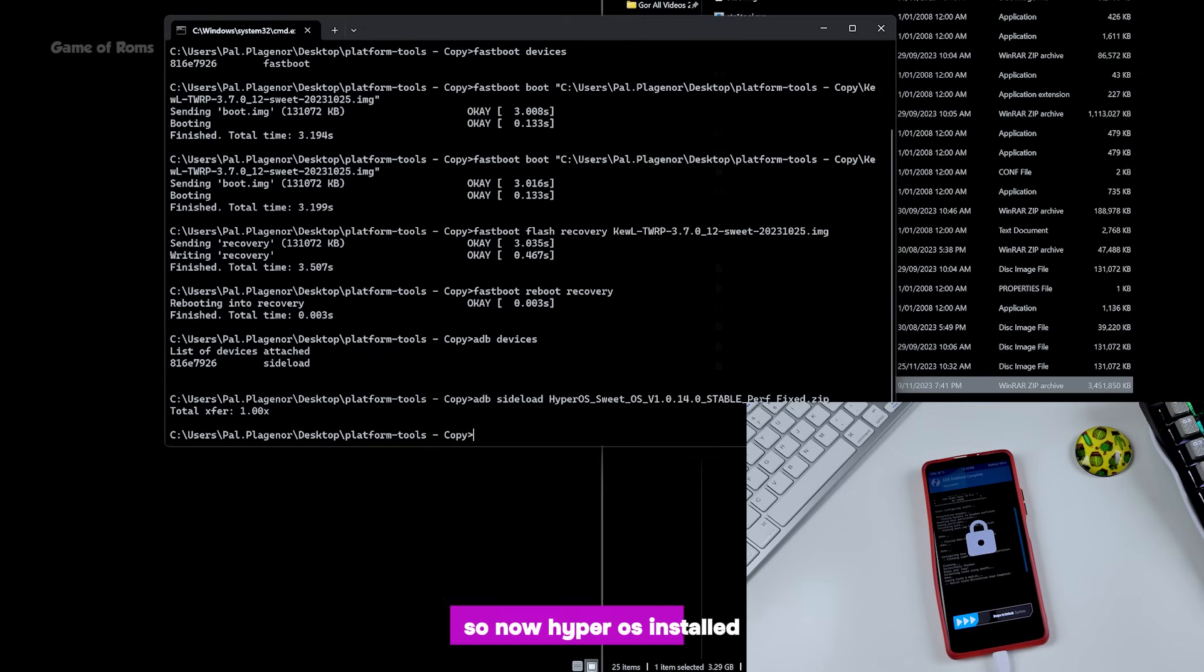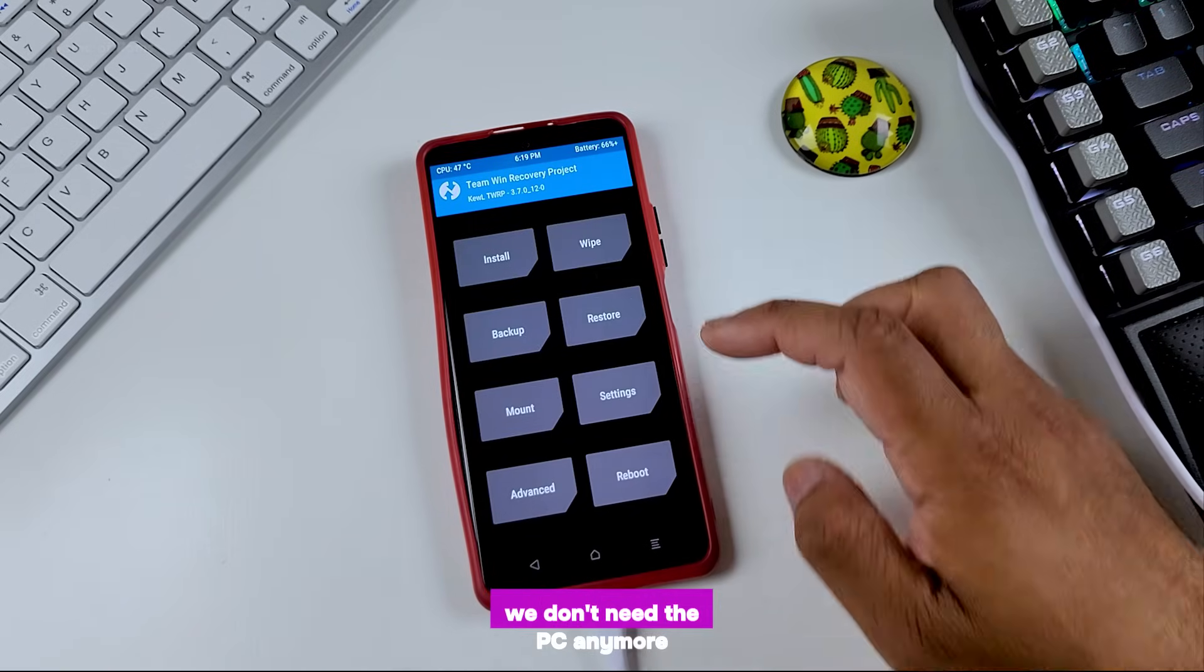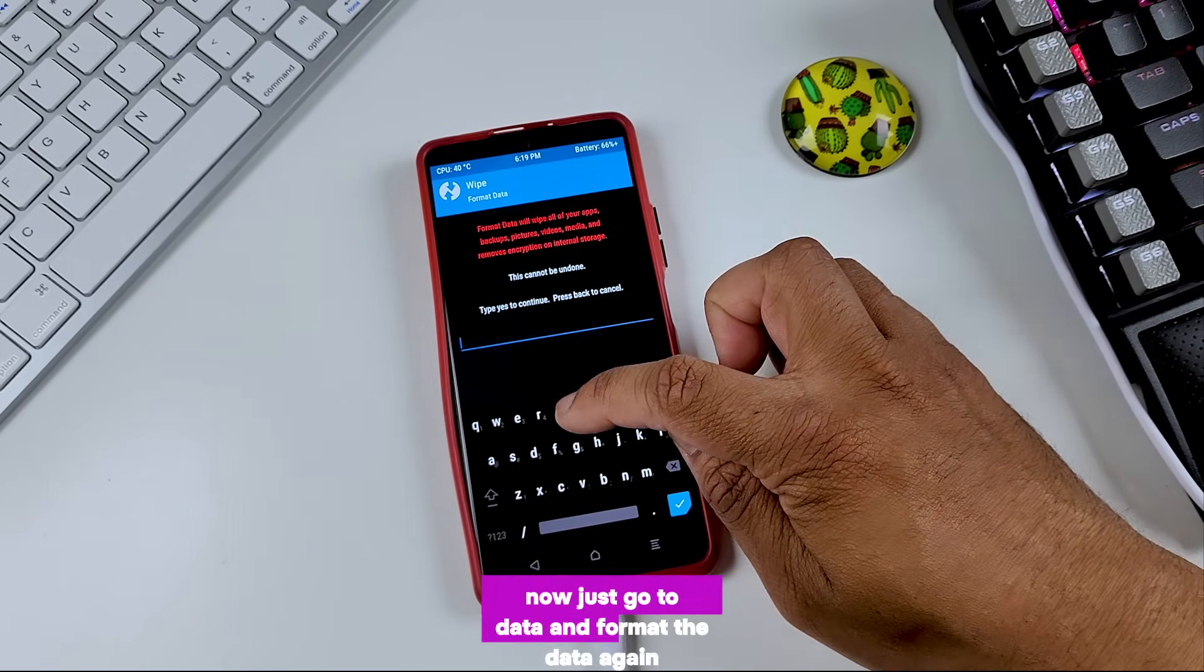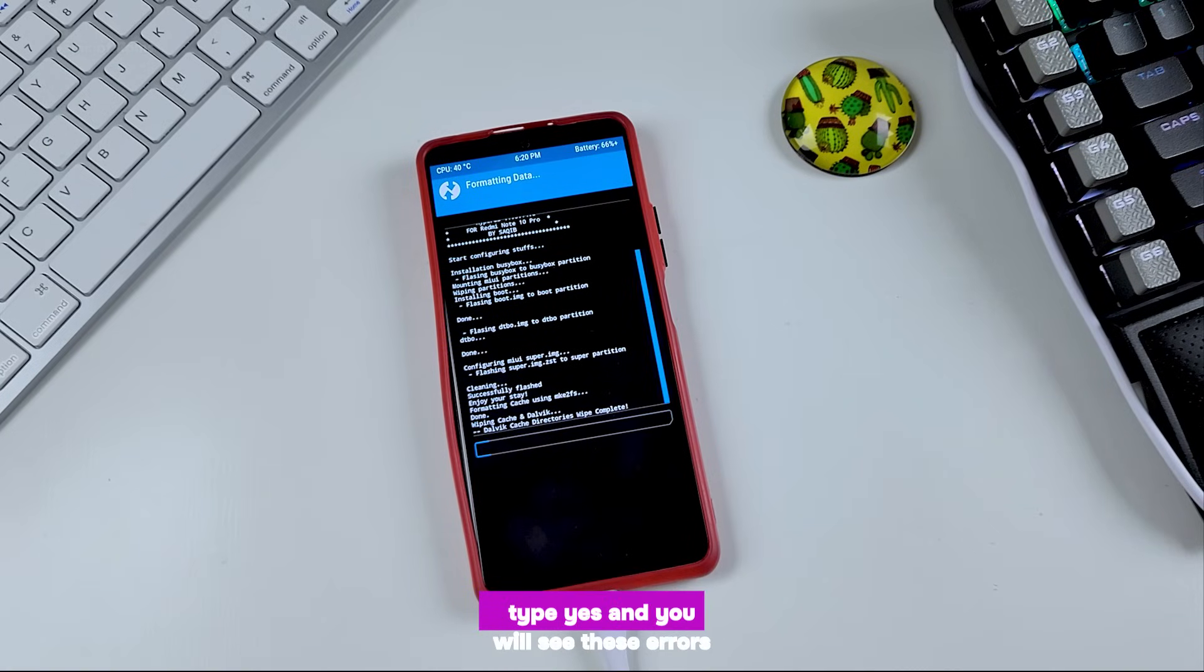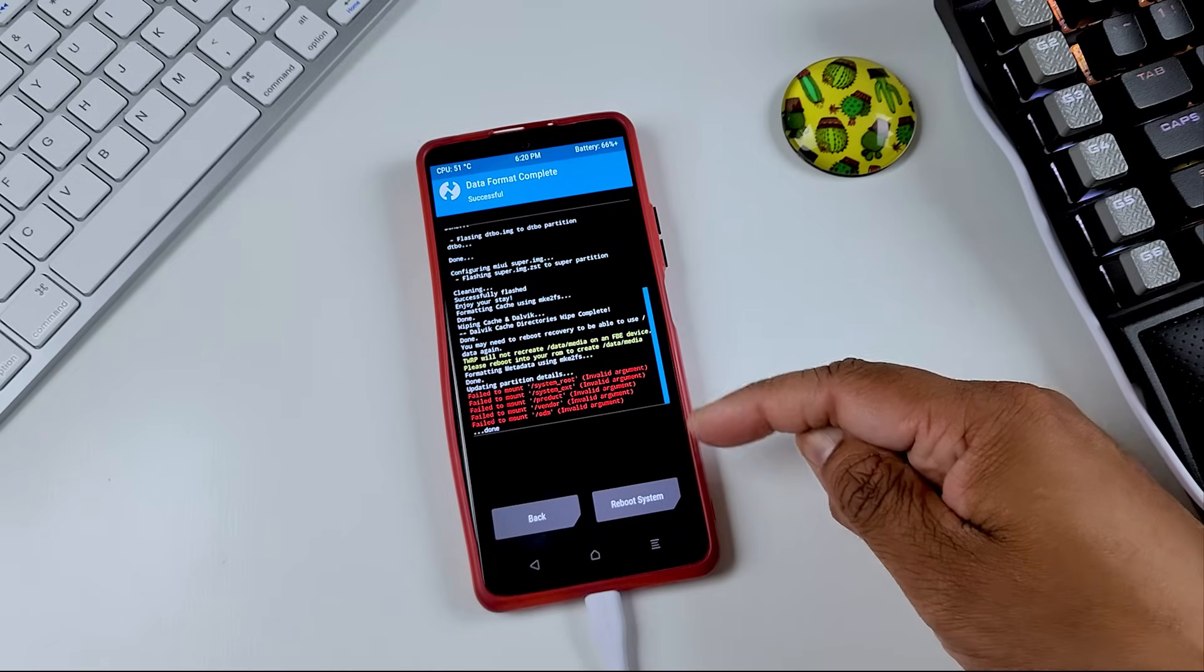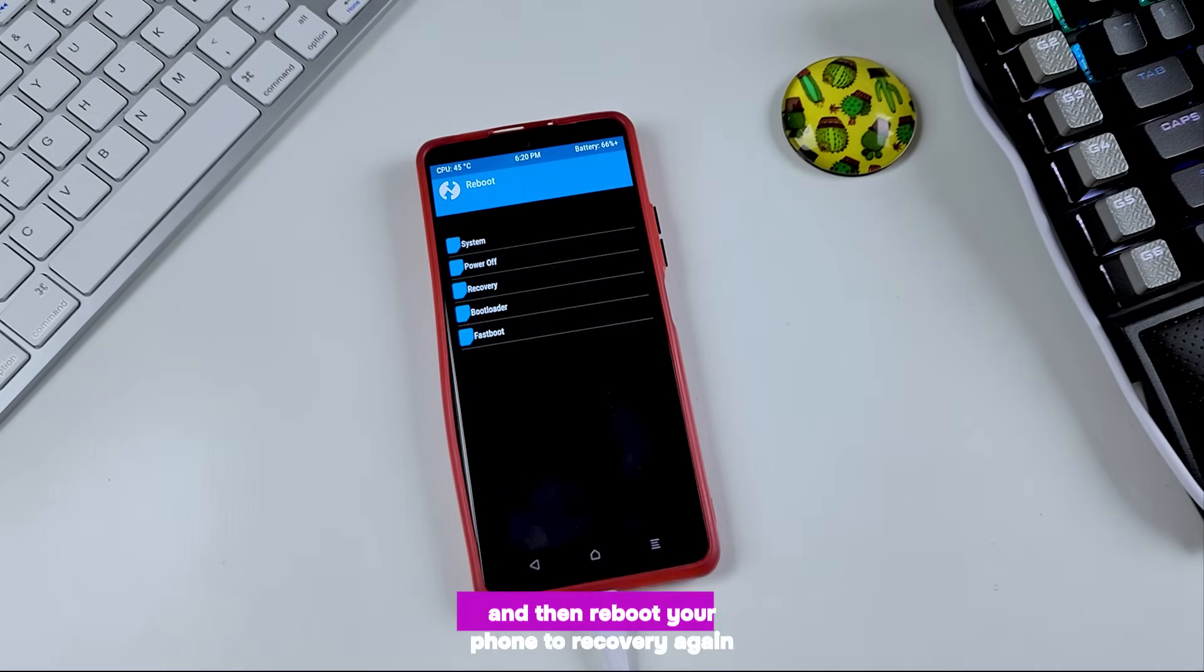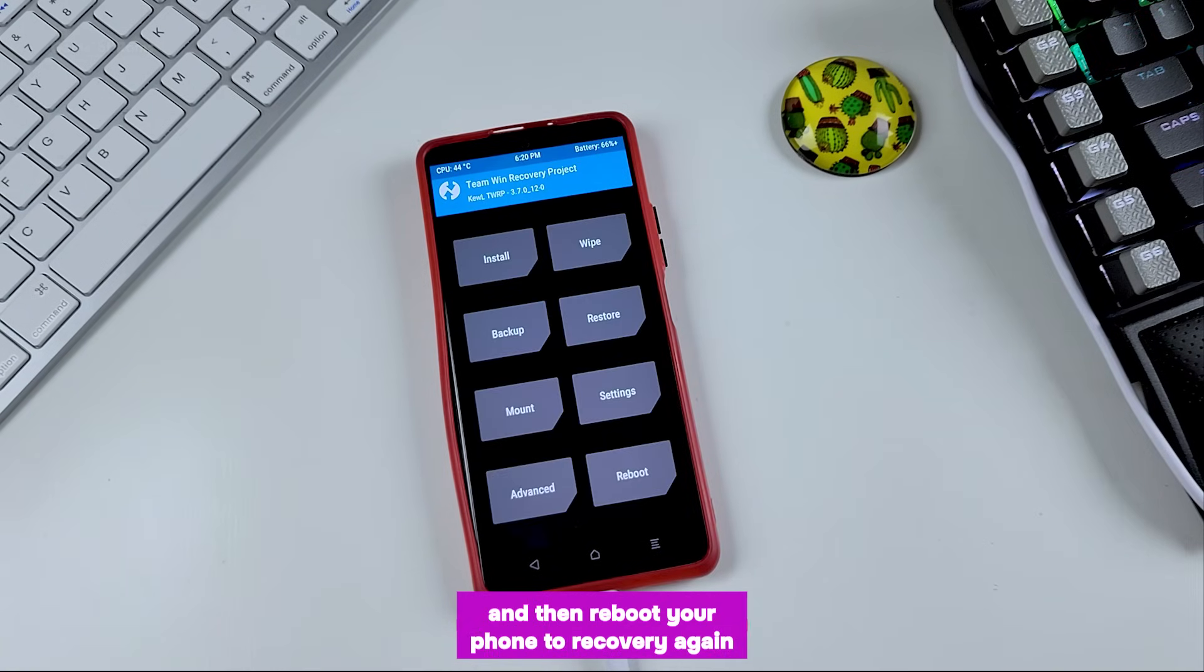So now HyperOS is installed, but still the process is not finished. We don't need the PC anymore. Now just go to data and format the data again. Type yes, and you will see these errors. Just ignore those errors. And then reboot your phone to recovery again.